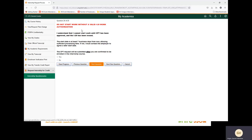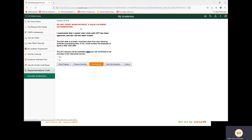Next question: do not start your work authorization without a valid I-20. I understand that I cannot start work until CPT has been approved and the I-20 has been issued. The start date is at least seven business days from now, allowing sufficient processing time. If not, I must contact the employer to agree to a later start date. The CPT request will be submitted after you are confirmed to be enrolled in the internship course. We are going to select yes.